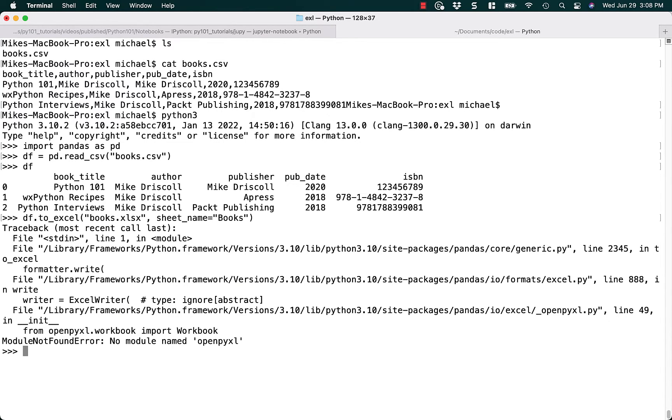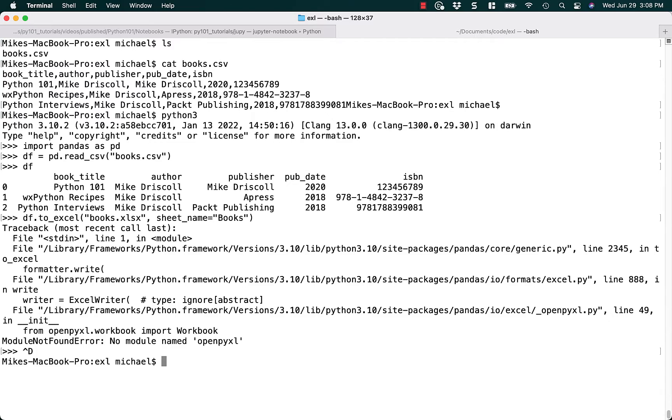And here we have an issue because it doesn't have OpenPixel installed. So let's fix that. You know, this is a common problem. We made a mistake, and so we just need to fix that.